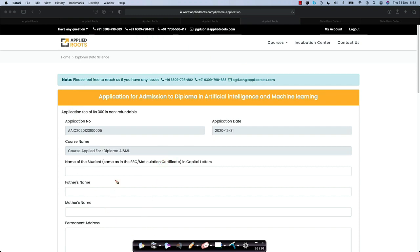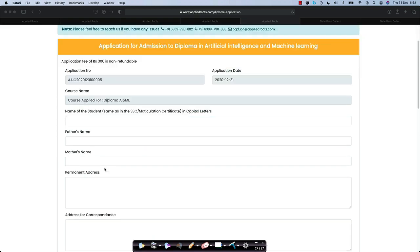Let's see how to fill this application form. The application number is auto-filled. The application date and time are auto-filled. The course name is also auto-filled. Next, you need to provide personal details.